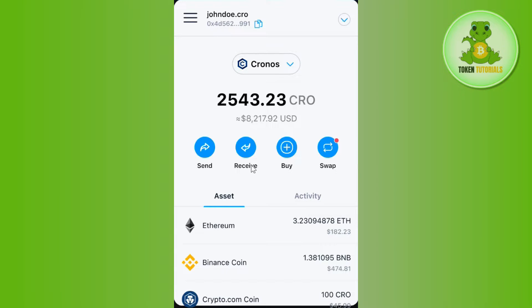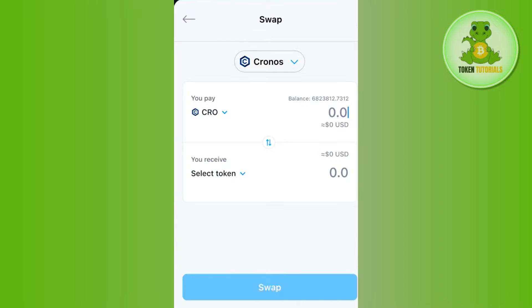You are going to see this type of interface in front of you. Now over here you will have to click on the option of swap, and then you will be redirected to the swap page.